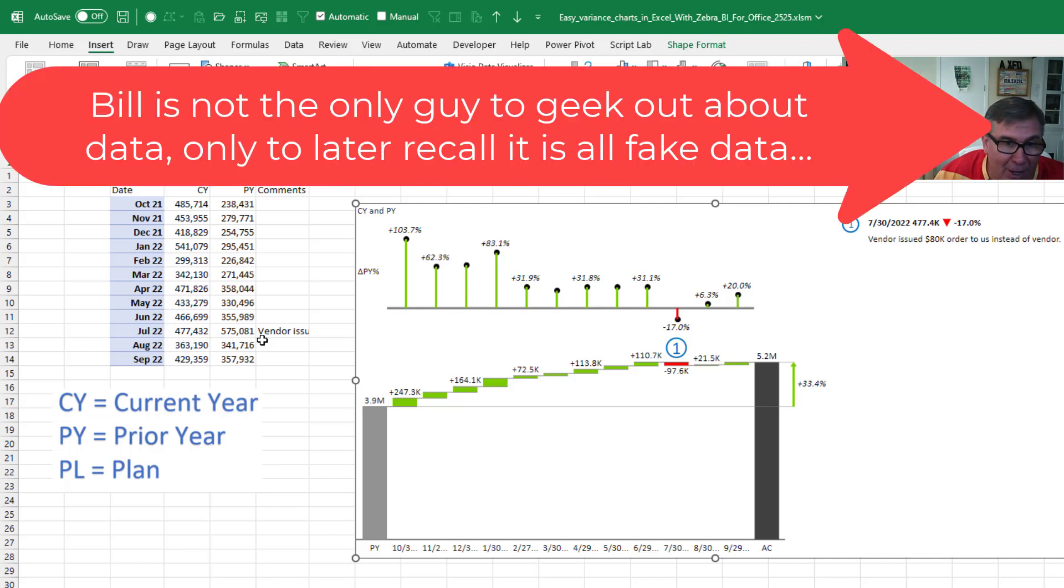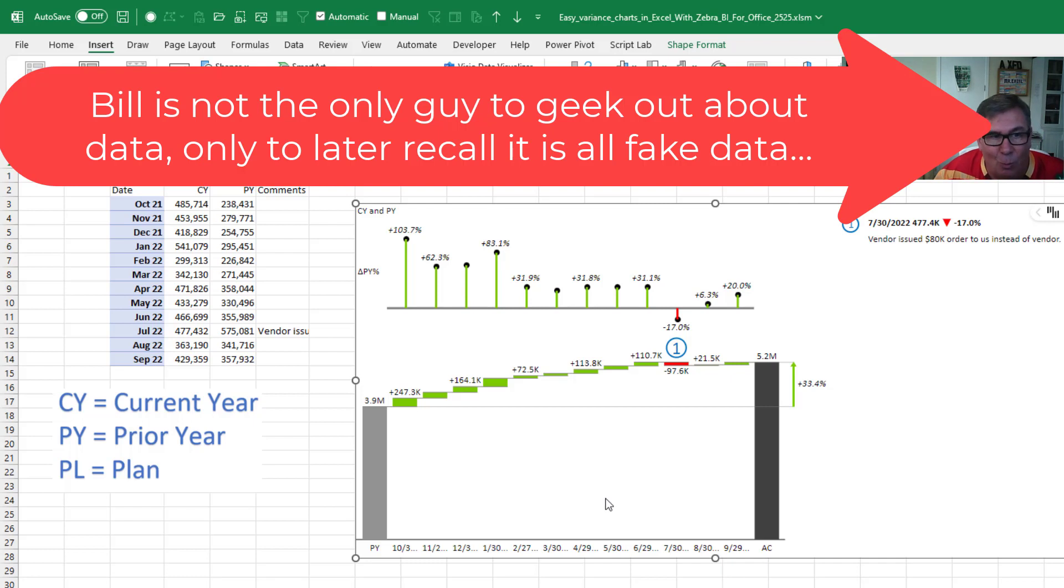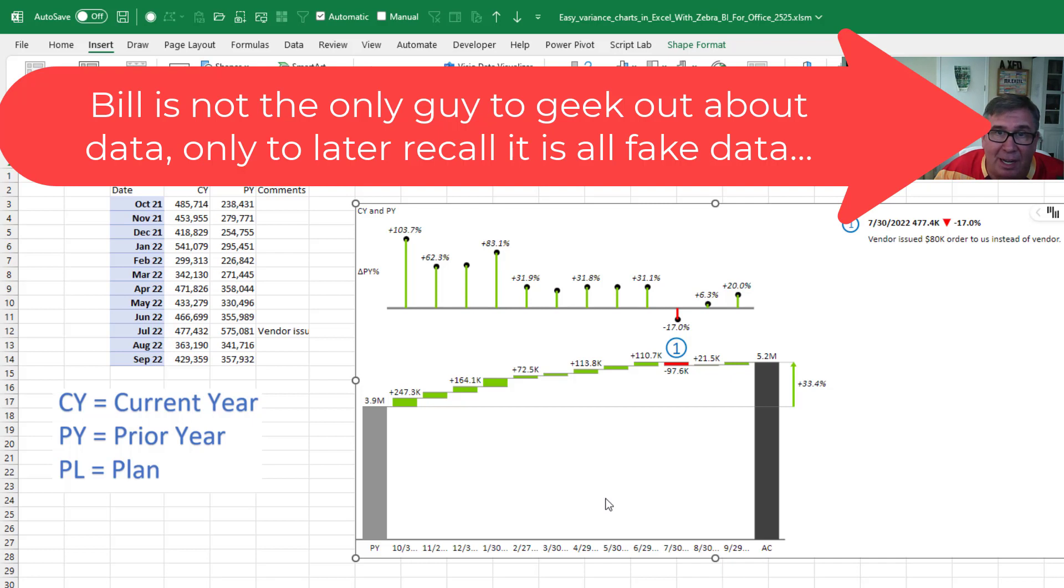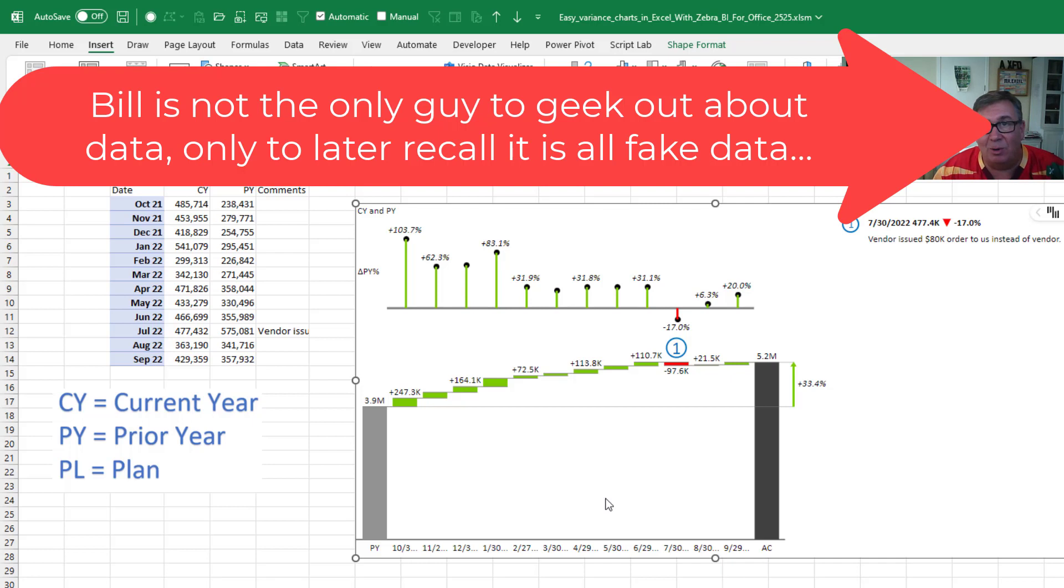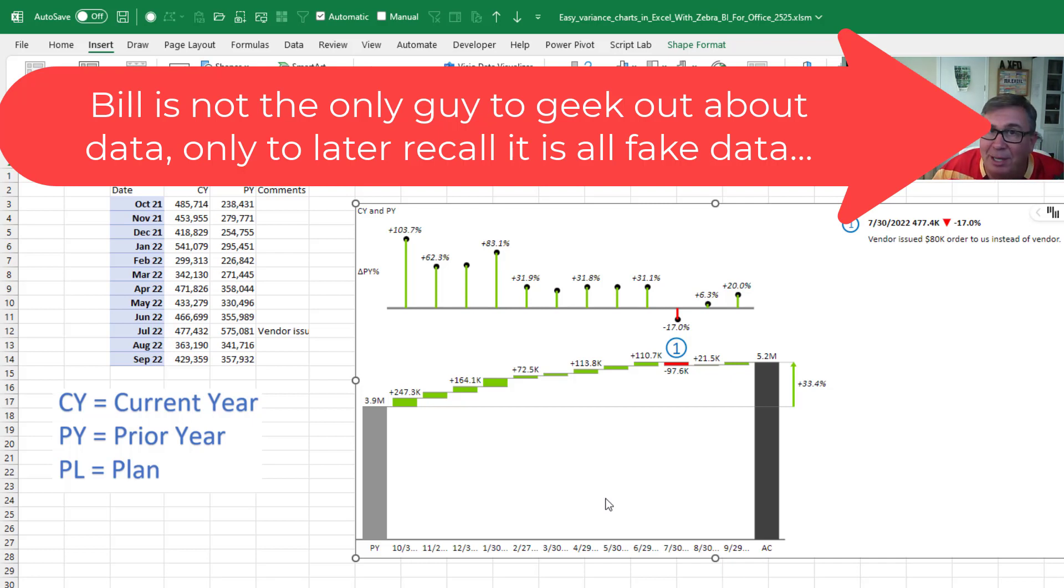That comment is the comment that I typed in there. I actually had to go take a look at this and figure out, well, what the heck? Why were we down? And it turns out that we weren't really down. It's that something weird happened the year before. The best we can figure out is the vendor accidentally gave us an $80,000 order that should have gone to our competitor. They've never mentioned it. We never mentioned it. What a great month. But it's not going to happen again.